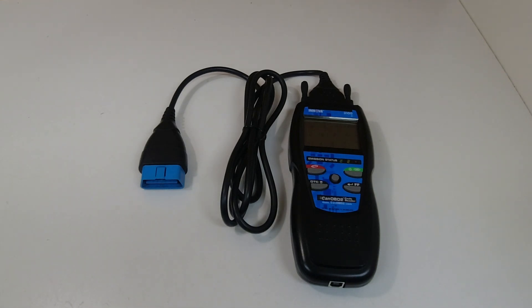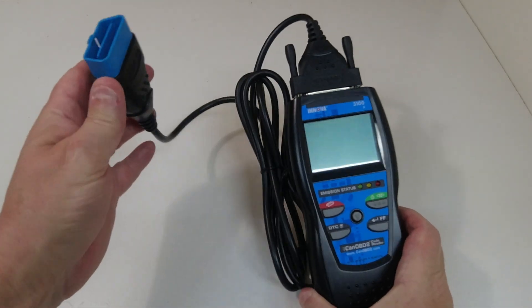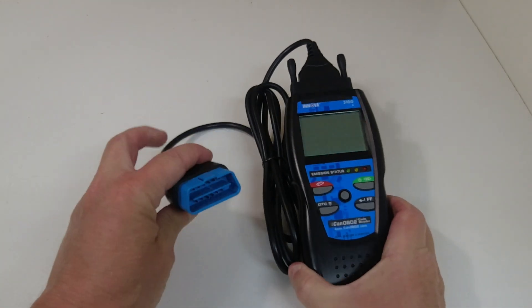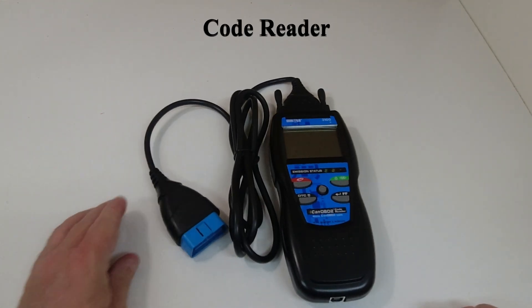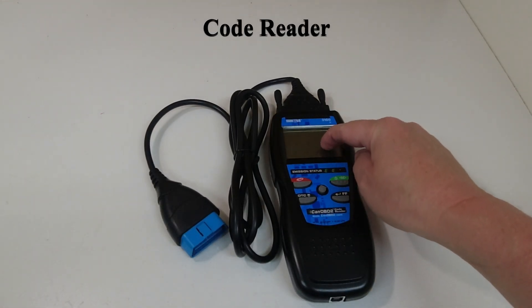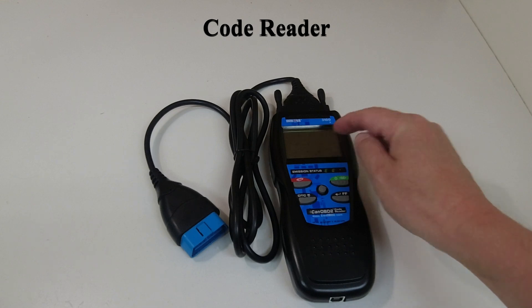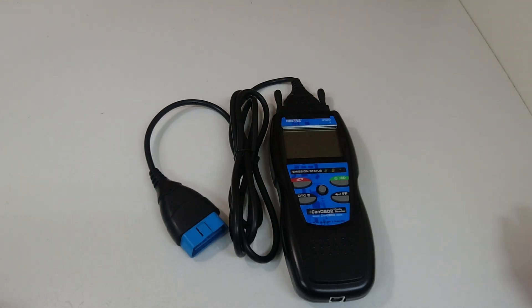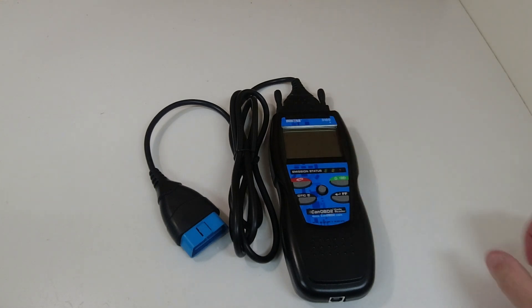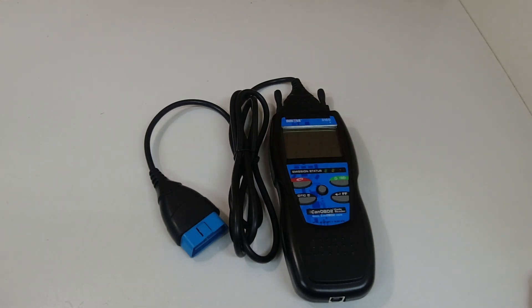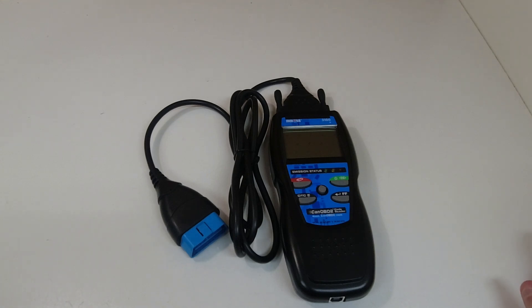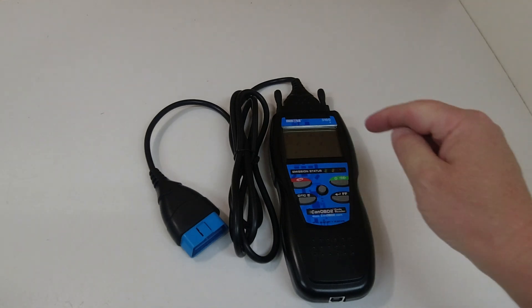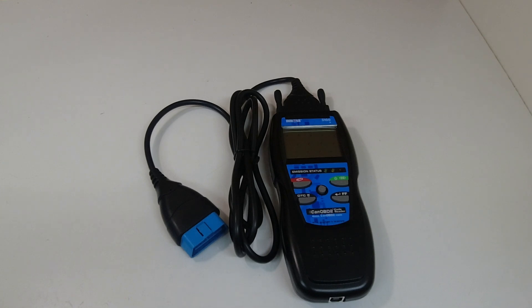When I finally got back from my trip I plugged in my cheap scanner into the OBD2 port and I got a P0303 code, and that is number three cylinder misfire. I also had a second code P1399, random cylinder misfires. After seeing these two codes I thought well no, this is not too serious.